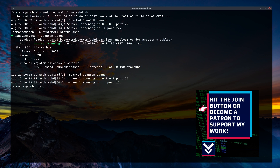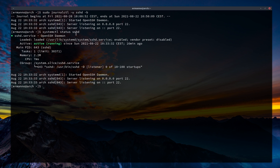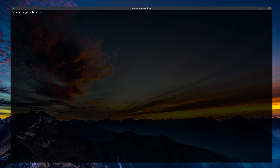Another thing I want to show is how to filter messages by priority. The journal uses the same priorities as the standard syslog system: 0 is emergency, 1 is alert, 2 is critical, 3 is error, 4 is warning, 5 is notice, 6 is info, and 7 is debug.